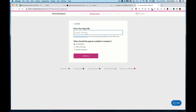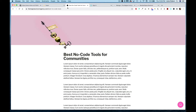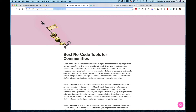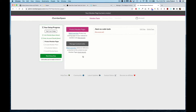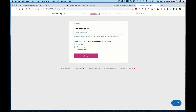Now we're going to select which pages we want to protect using MemberSpace. In a previous video we set up a pretty URL for this page, so I'm going to grab this part of the URL and add it, then click Add Now.